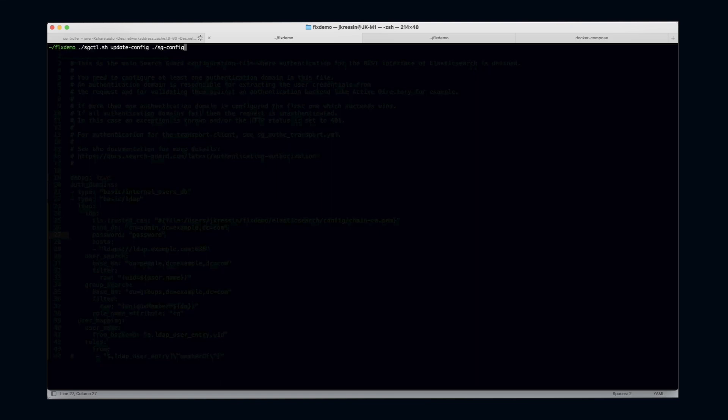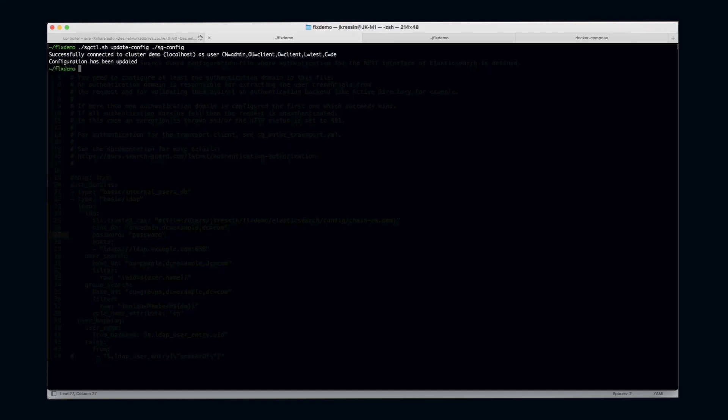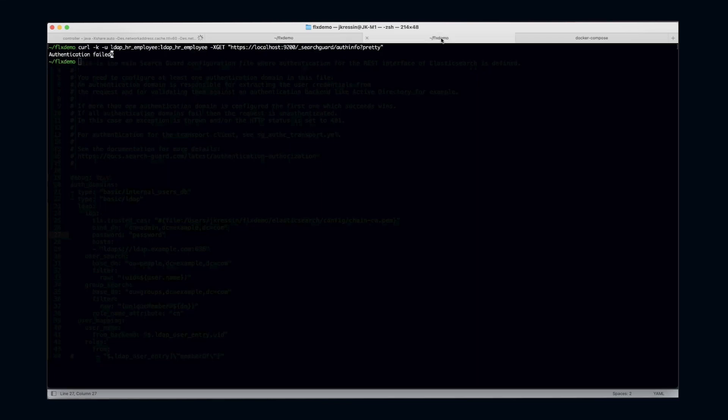Let's head over to our shell. As before, I'm just using the sgctl update config command to update my configuration on my running cluster. The configuration has been updated.